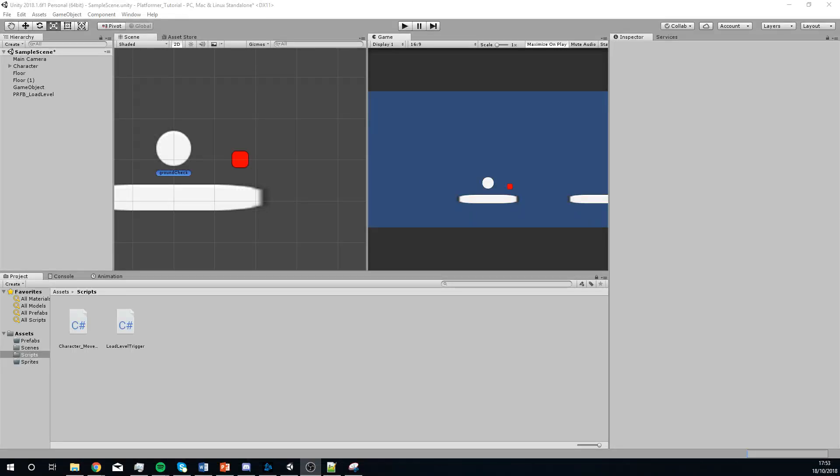Right guys, so this video we're going to look at creating a camera follower script. It's a very simple script, but it will mean that you can essentially, instead of having to parent the player to the camera and do all that kind of stuff, it's just going to work in a lot smoother way.